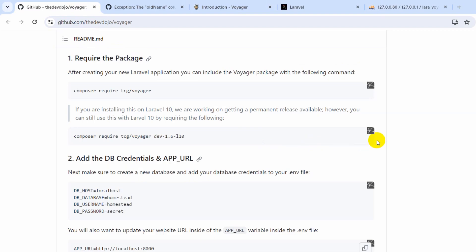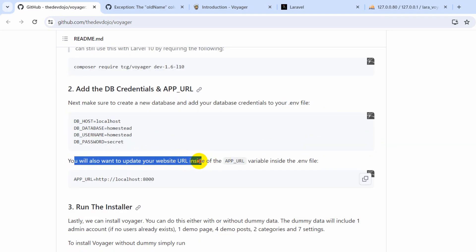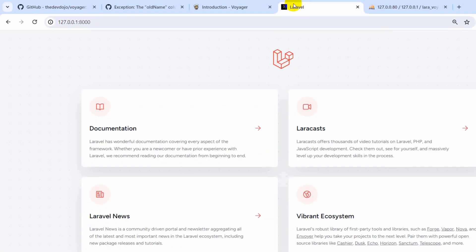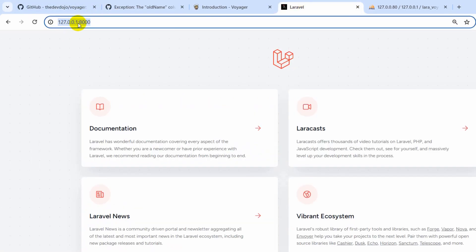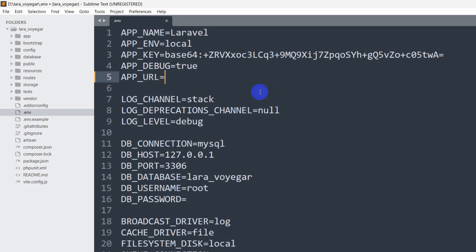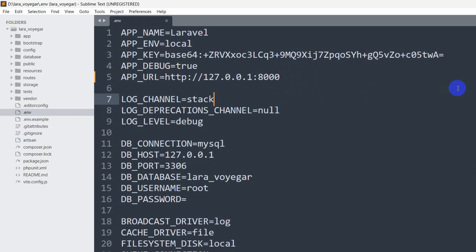After this, it is telling us we need to update the app URL. Copy the local URL — for example `http://127.0.0.1:8000` — go back to the `.env` file, find `APP_URL`, remove the existing value and paste it. Make sure to remove any trailing slash at the end, otherwise images won't show. Do not keep any slash at the end, then save.